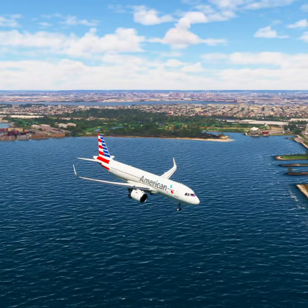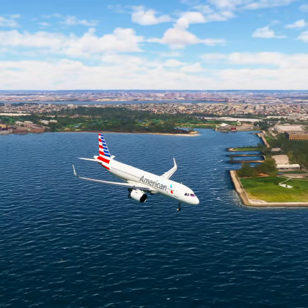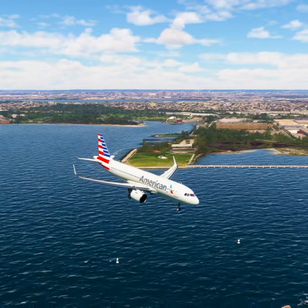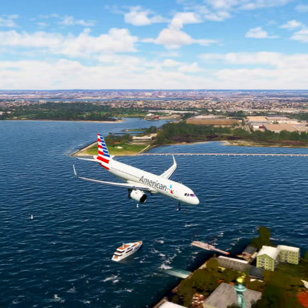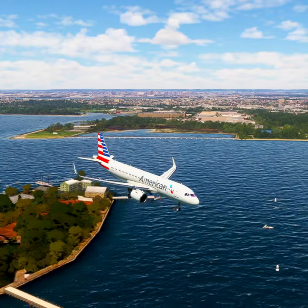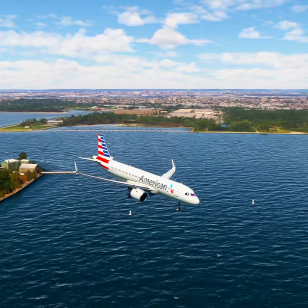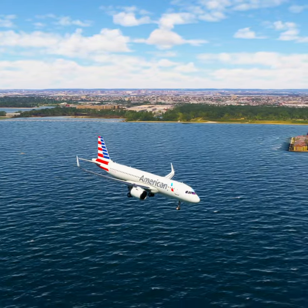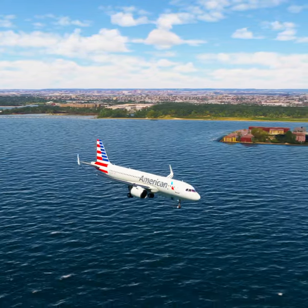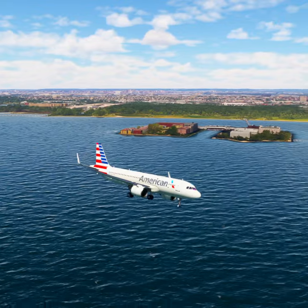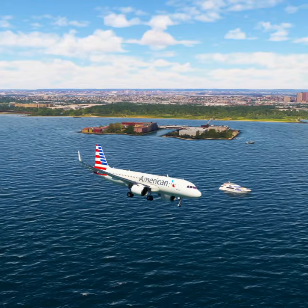Request clearance to transition Bravo airspace. American Tree 2-0, New York approach. Cleared through the Bravo airspace. Cleared through Bravo airspace, American Tree 2-0.